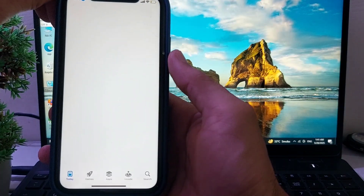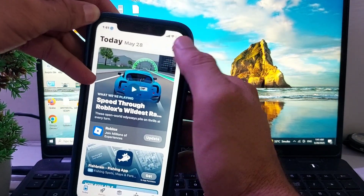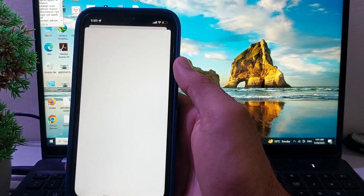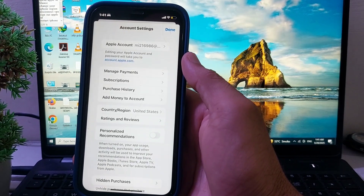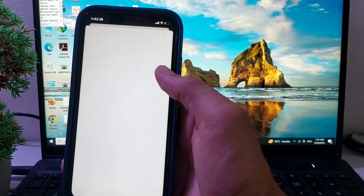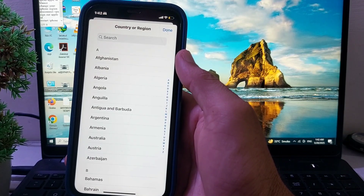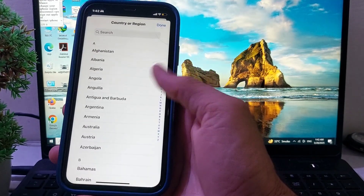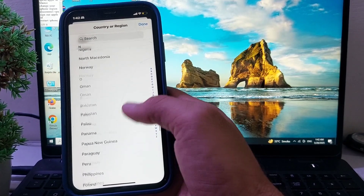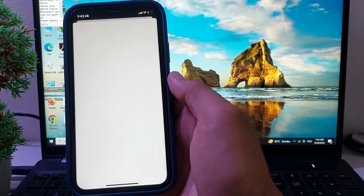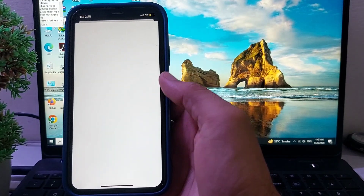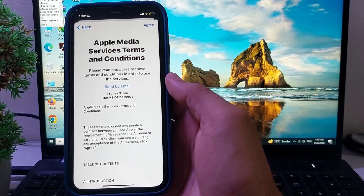After that, open the App Store on your iPhone or iPad device, tap on your Apple ID profile, then tap on your Apple ID profile again. You will see a menu interface — tap on Country or Region, then select your desired country or region and tap Continue.